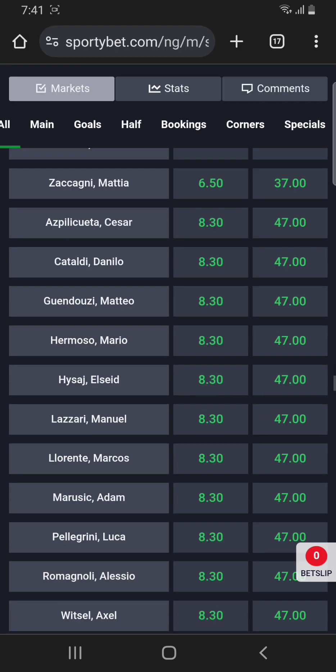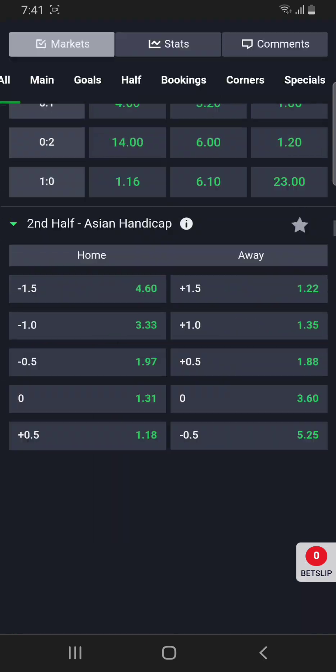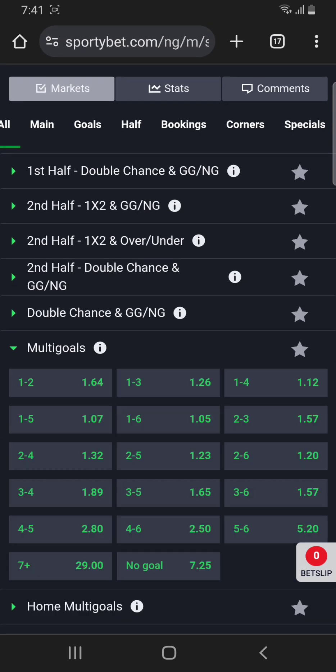Multi goals is always found at the end of every Sporty Bet game options. When we talk about multi goals, it is the number of goals scored in a match between both teams. We have different kinds of options: one to two goals, one to three goals, one to four goals, one to five, one to six, two to three, and so on.